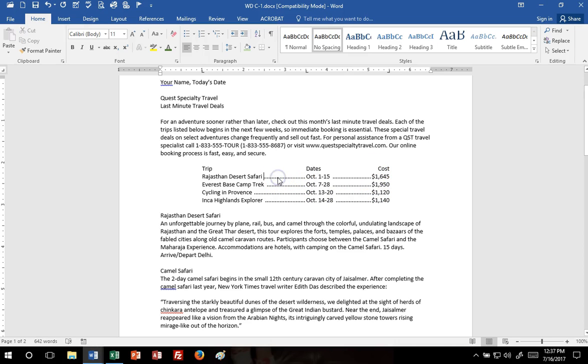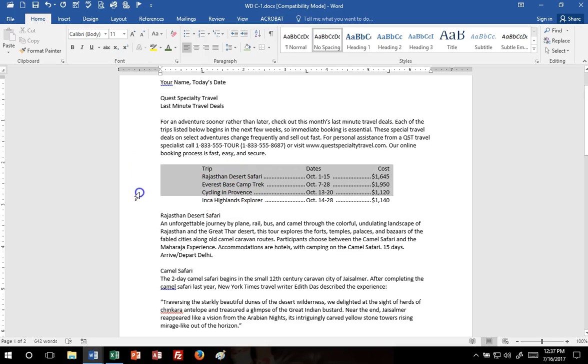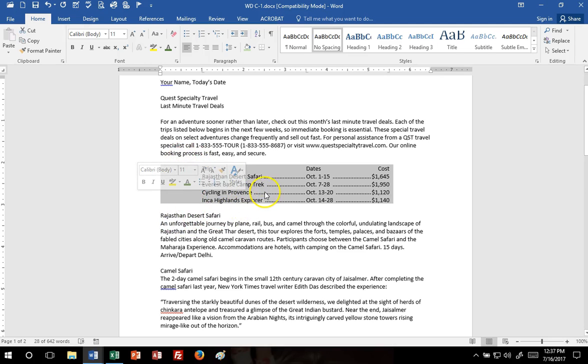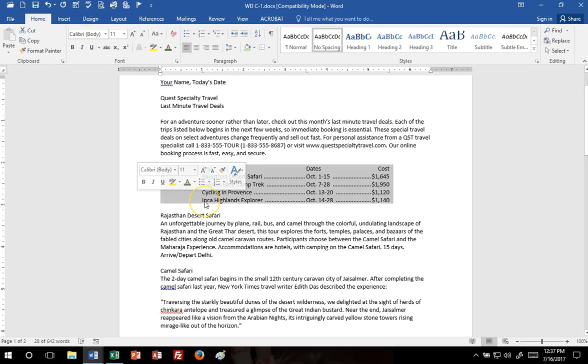Okay, now we're going to do some formatting. To format, we need to select all five lines of text. So I'm going to select all five lines. Again, I'm not selecting the blank line above or below. The first thing I need to do is get rid of some of this blank space here before the first column.